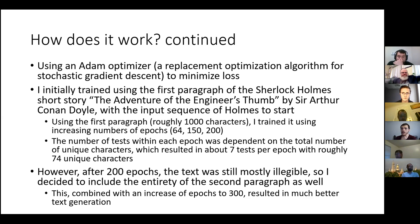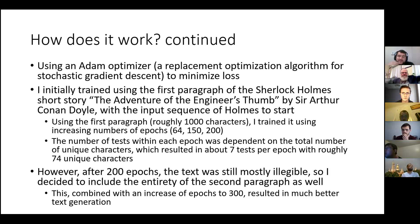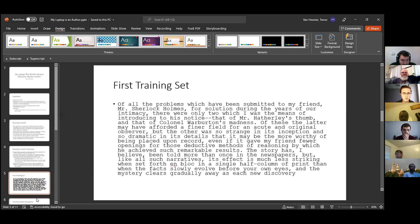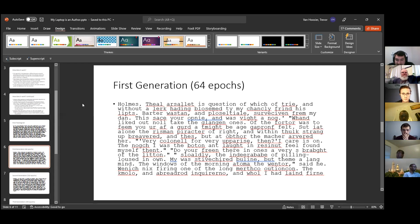The number of output nodes was dependent on the number of unique characters in the selected training sequence, which ended up being around 74 to 75 unique characters per paragraph. After the first trio of generations, the text was mostly illegible. So I included the entirety of the second paragraph and increased epochs to 300, which resulted in much better text generation. The first generation at 64 epochs produced a lot of gibberish, though shorter words like 'I,' 'had,' 'said,' and 'he' were able to be properly predicted.